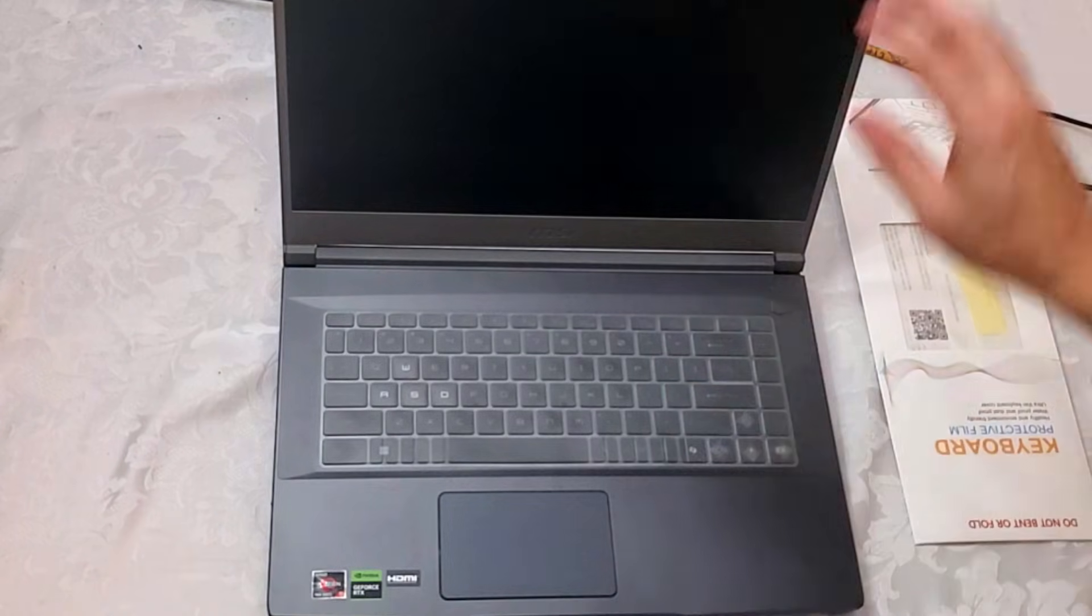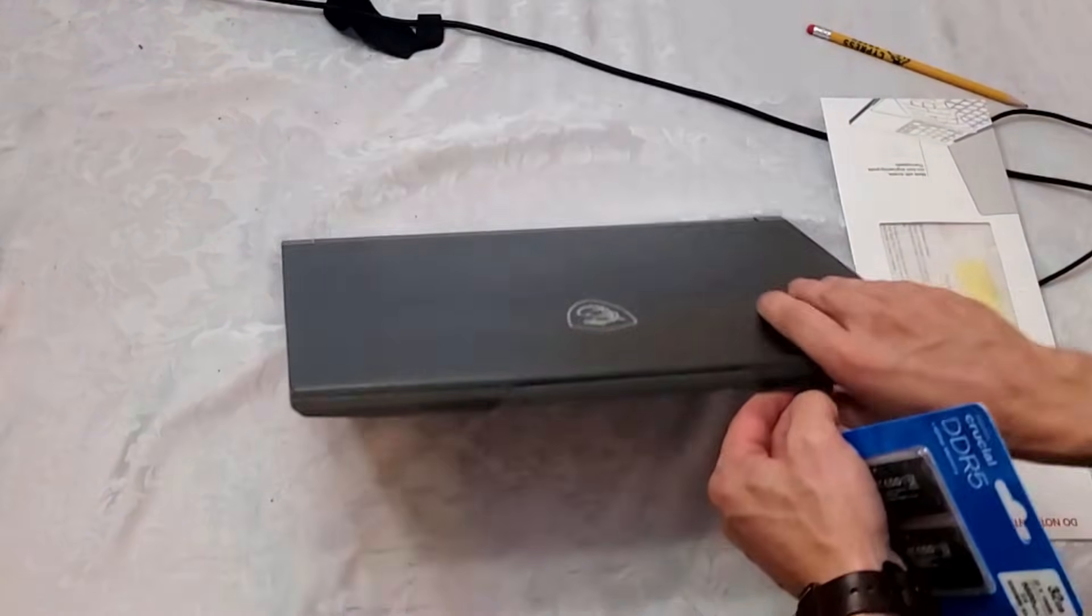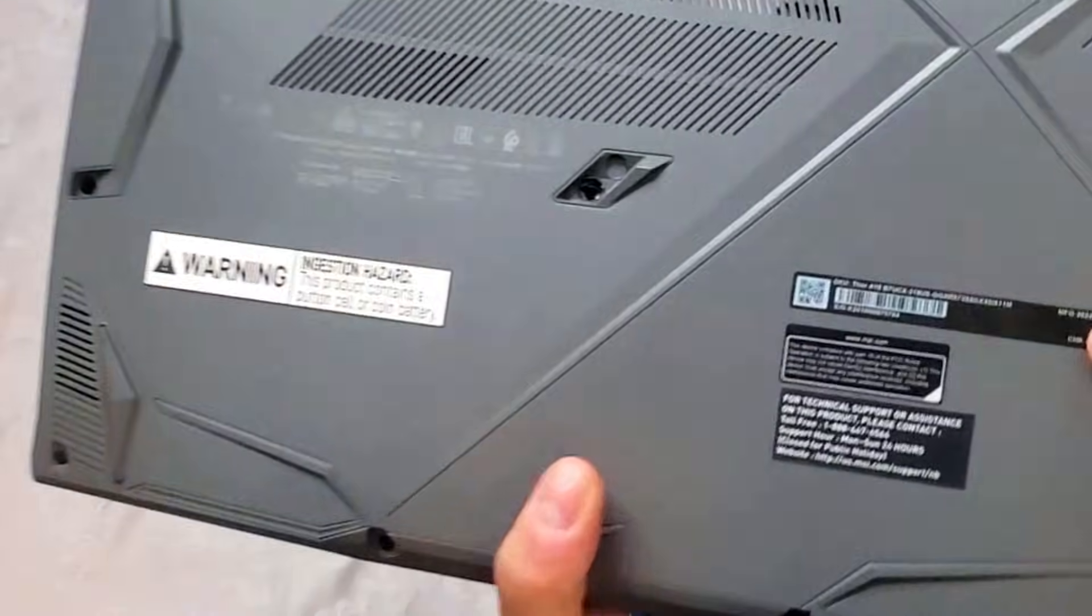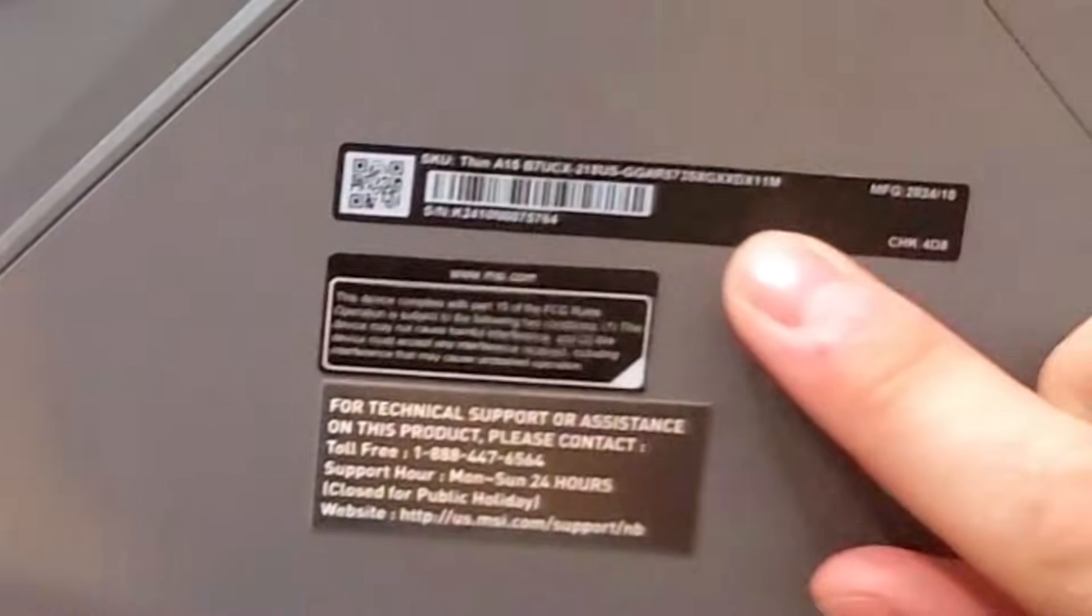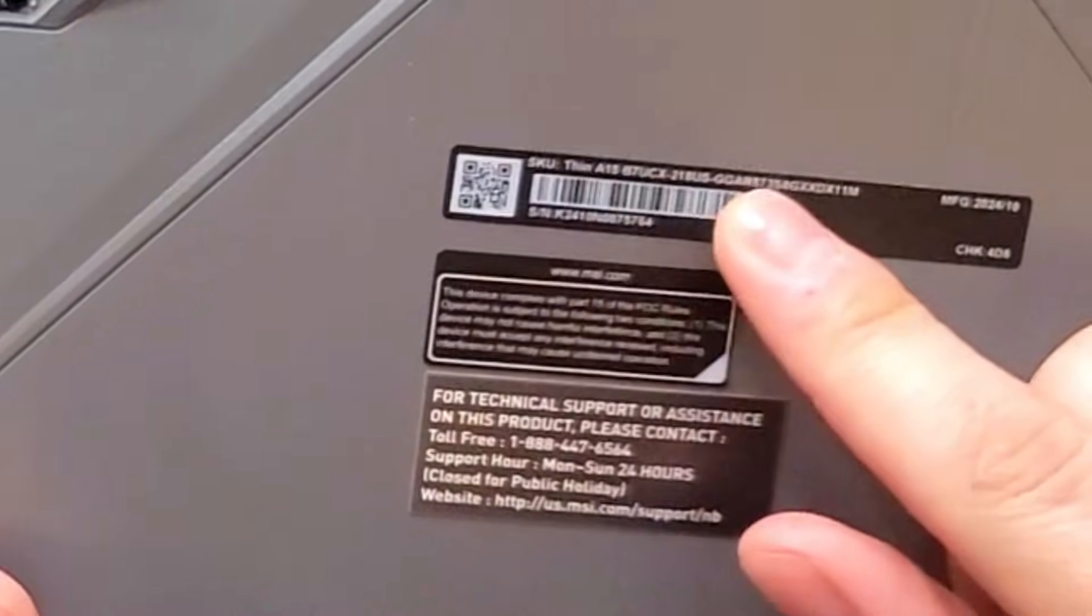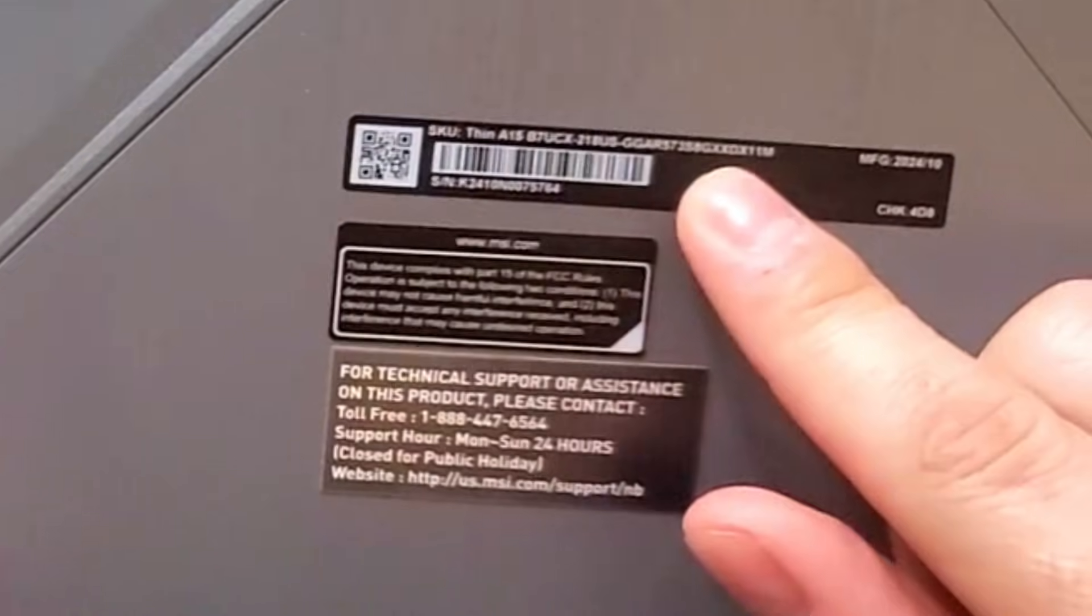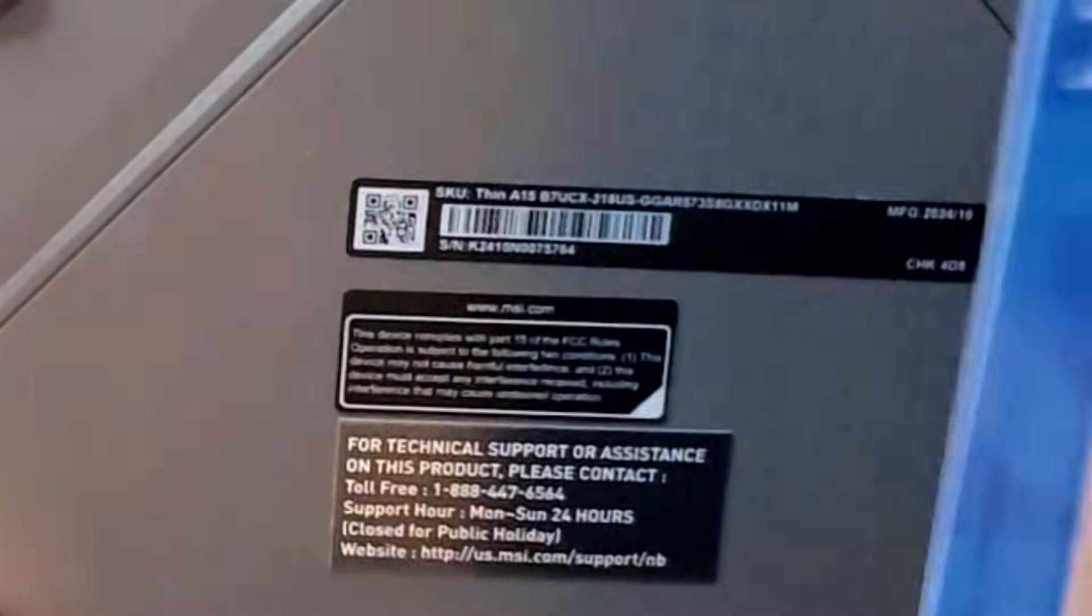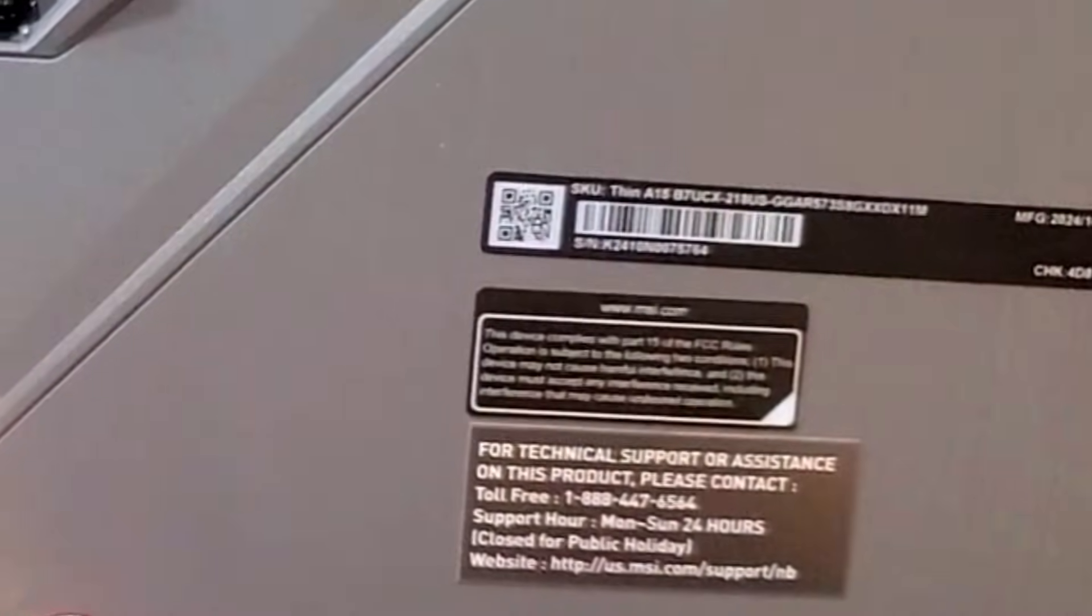I think it's right here, this sticker right there. So you look at the sticker number and mine is Thin A15. If this is your model, then it takes DDR5.